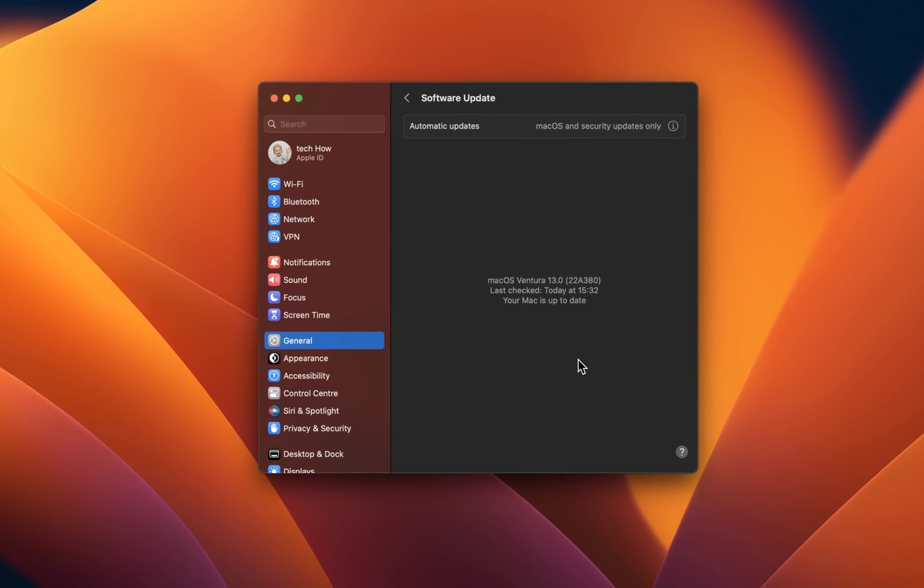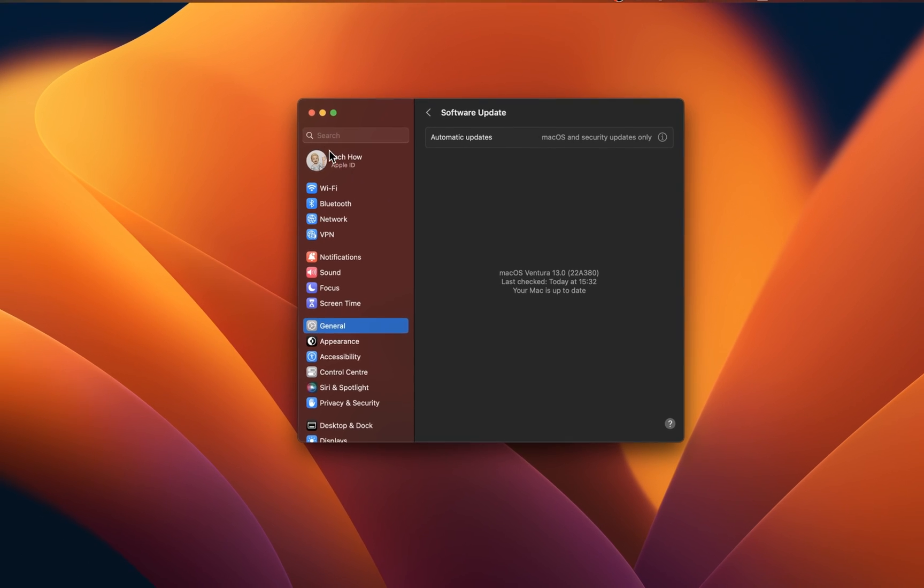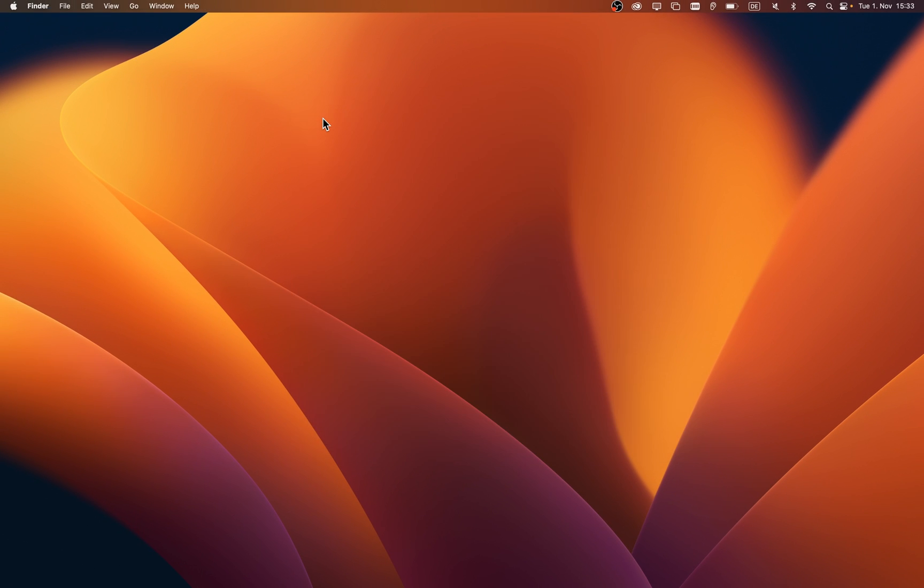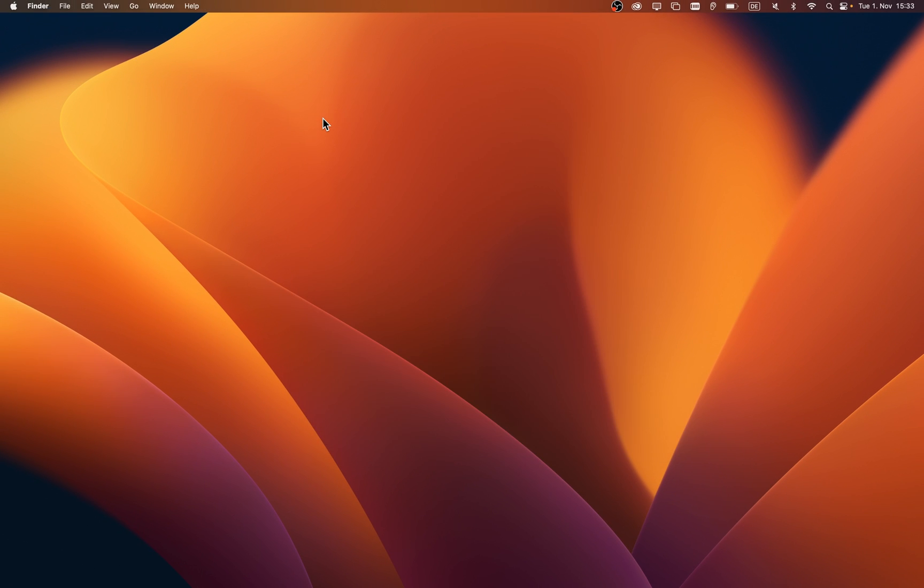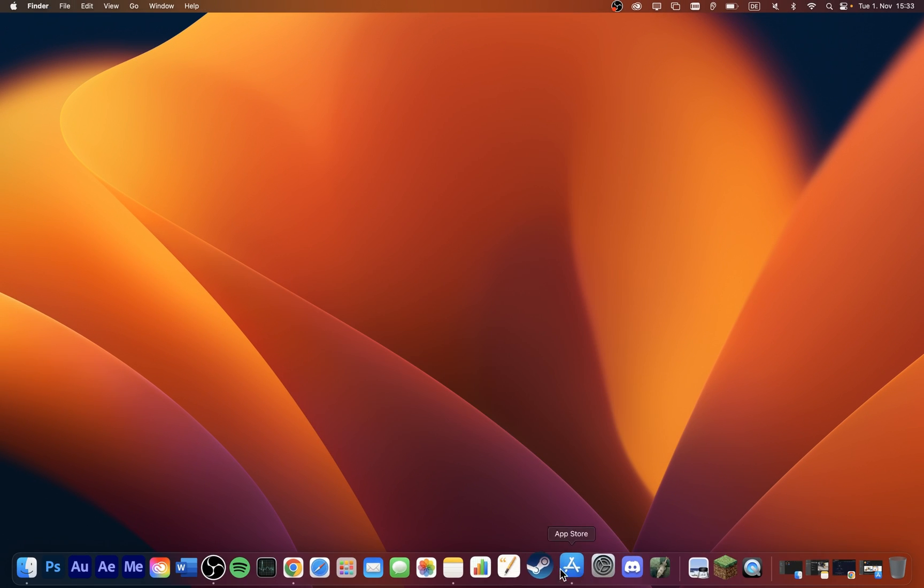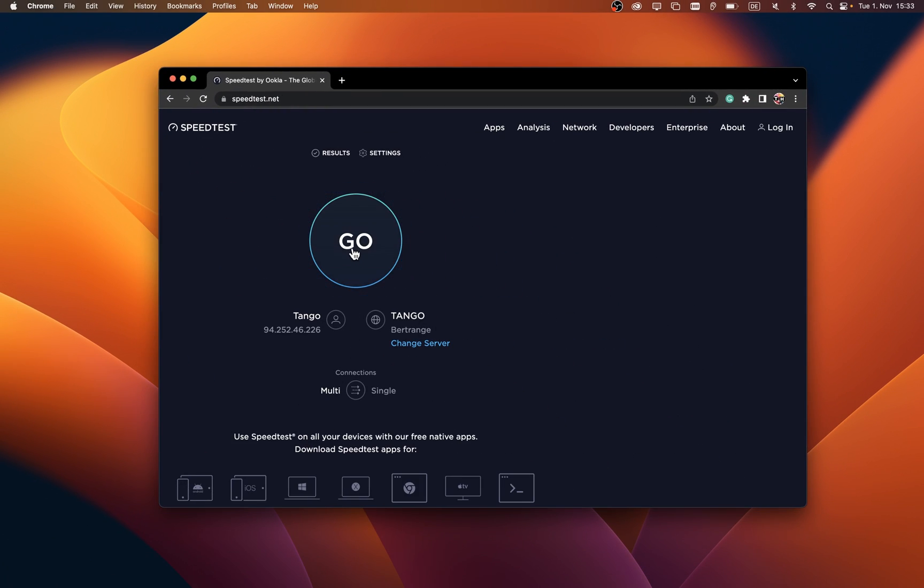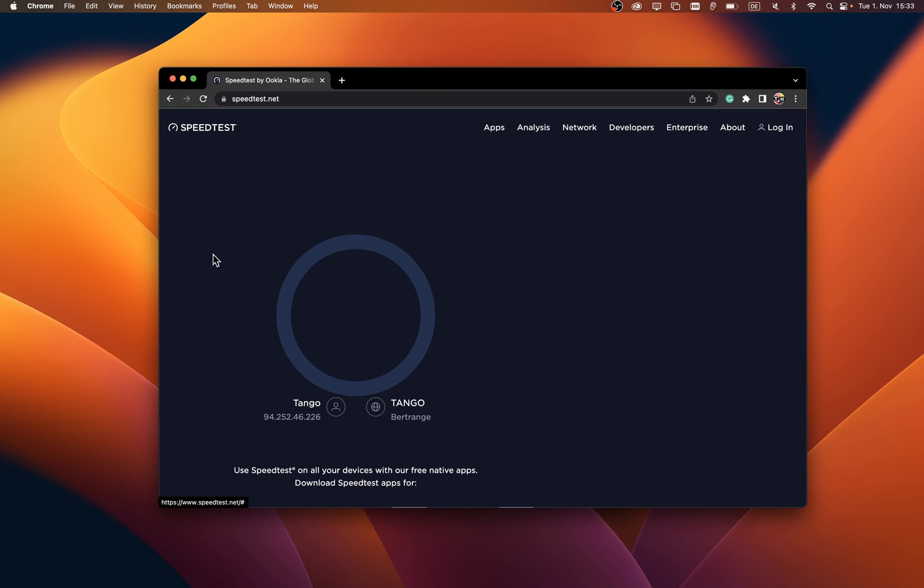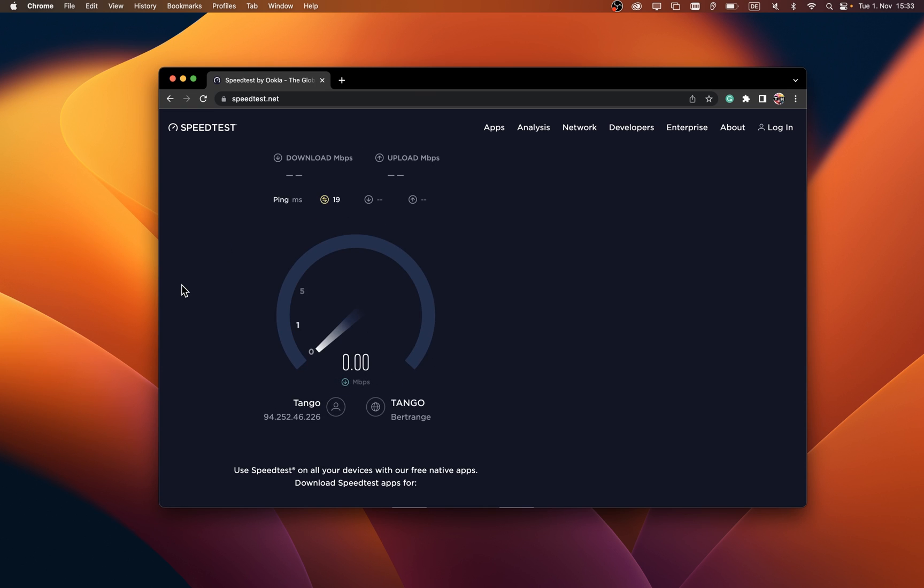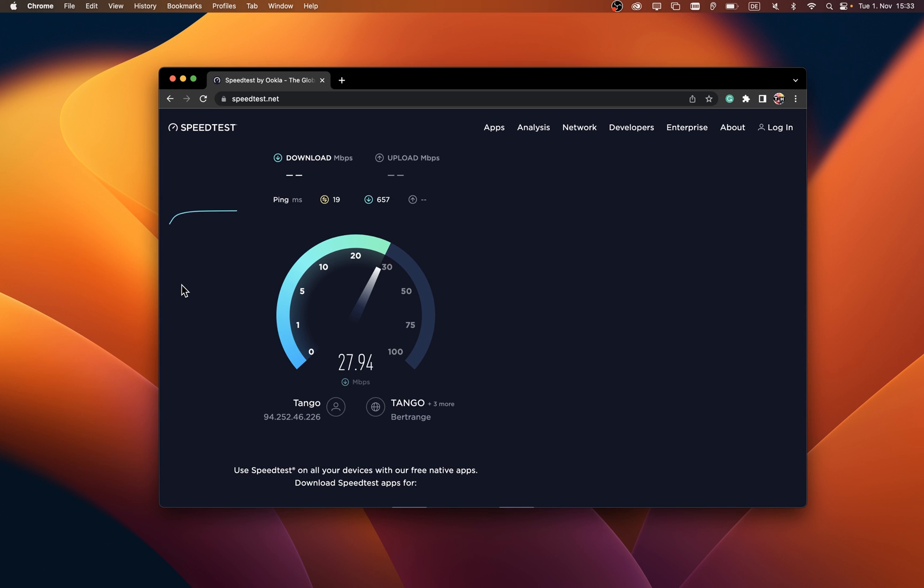If you are still getting the error, then you might be using an unreliable network connection. I suggest testing your network connection using a speed testing site or application such as speed test. Here, you'll be able to test your average upload and download speed.